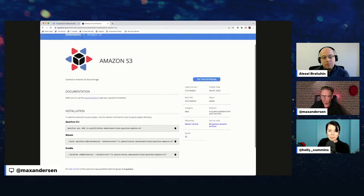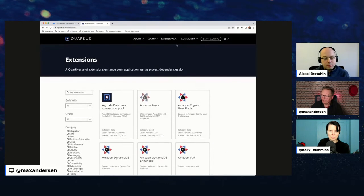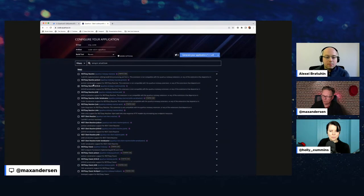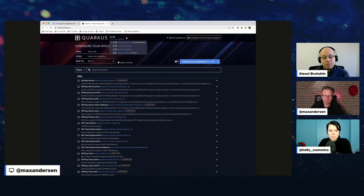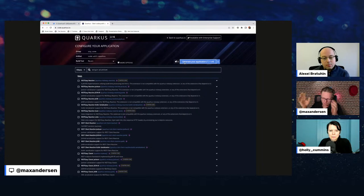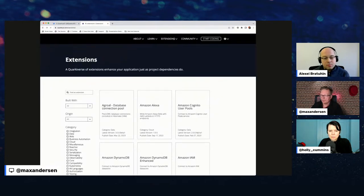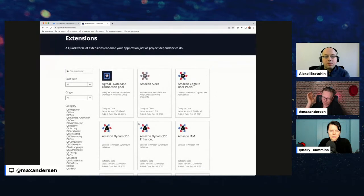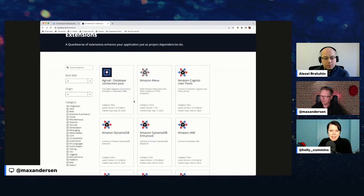Just to clarify why we're not using code.quarkus for this: the extension catalog here shows all extensions regardless of which Quarkus version they target, whereas code.quarkus only shows extensions available for a specific stream. Here you can always find an extension and be told which version of Quarkus you can use it with — we default to latest.